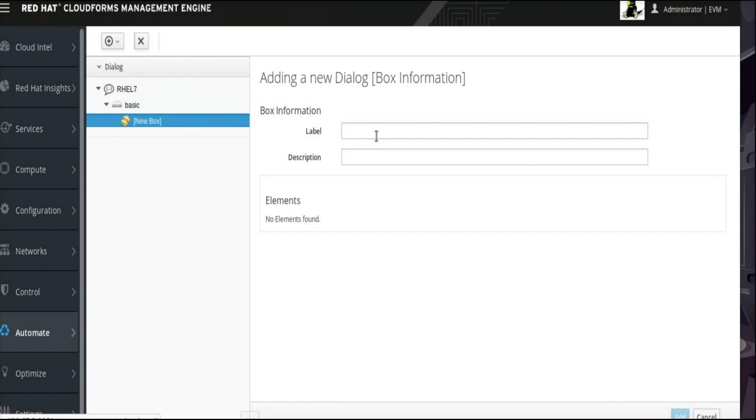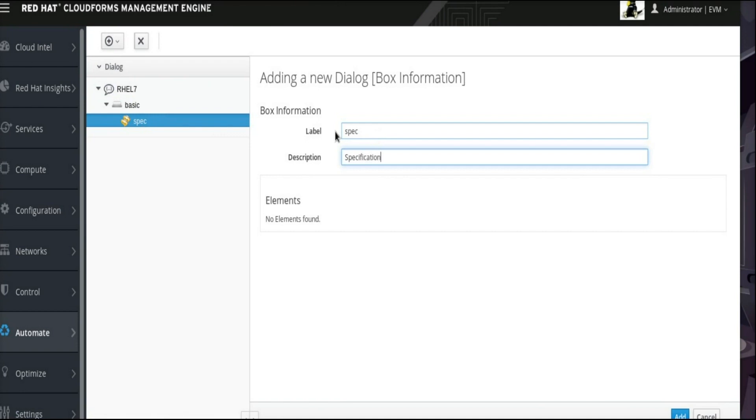This new box is the section that will appear when a service catalog is ordered. For this example, we will enter Spec for the label and Specification for the description. Click the plus sign drop-down menu again and select Add a new element to this box.